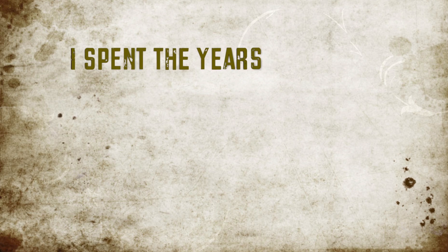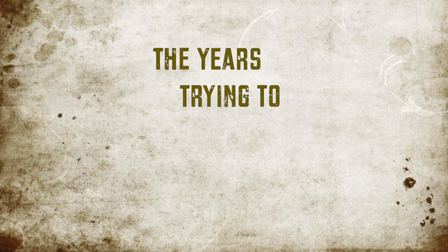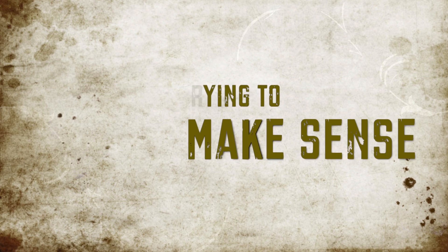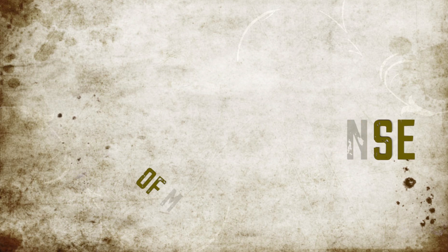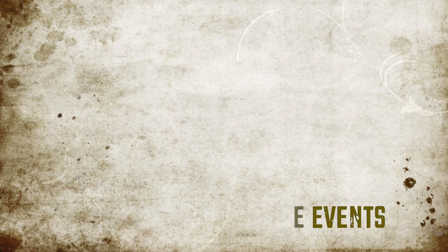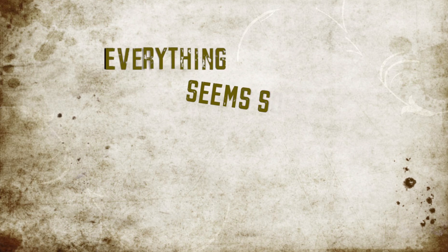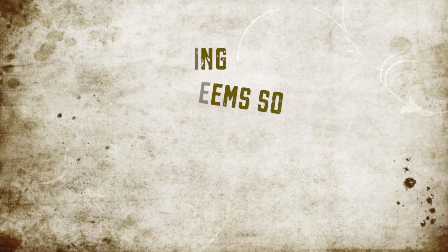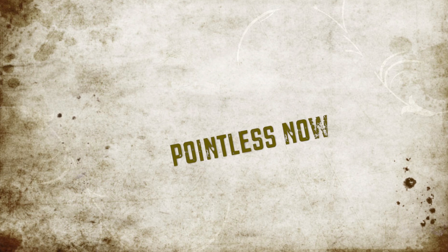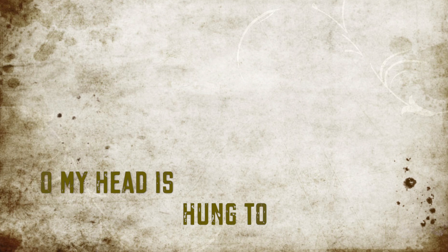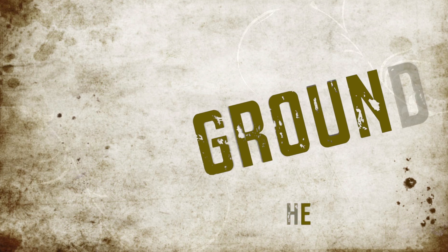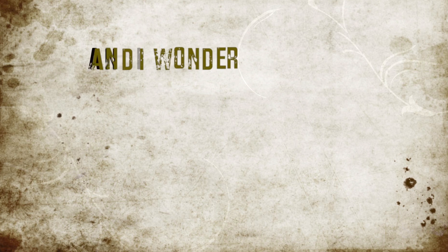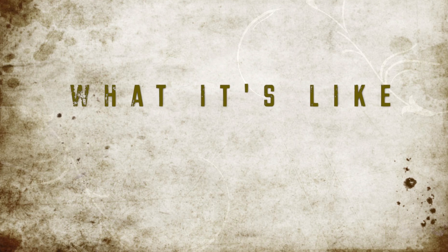I spent the years trying to make sense of my past life reasons. Everything seems so pointless now, so my head is hung to the ground. And I wonder what it's like to live outside my head.